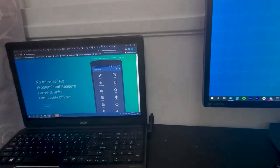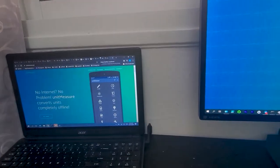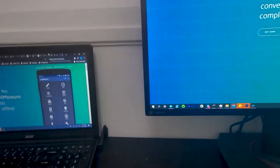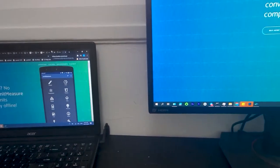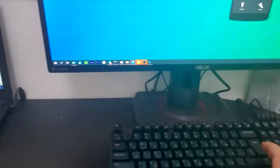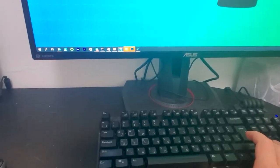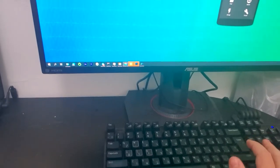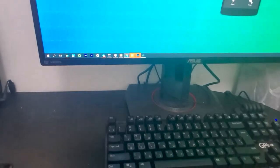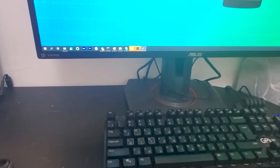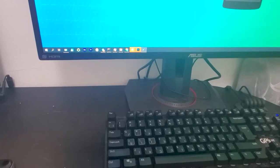There's a program called Synergy which lets you use the mouse and keyboard from one computer on both of them, but it costs money. Today I found another program called Barrier.